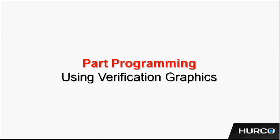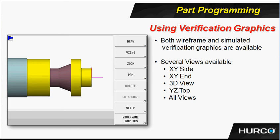Verification graphics can be used by simply hitting the draw button once you've programmed a particular profile to see whether or not the profile is what you think it should be. Here we see an image of the actual verification graphics.